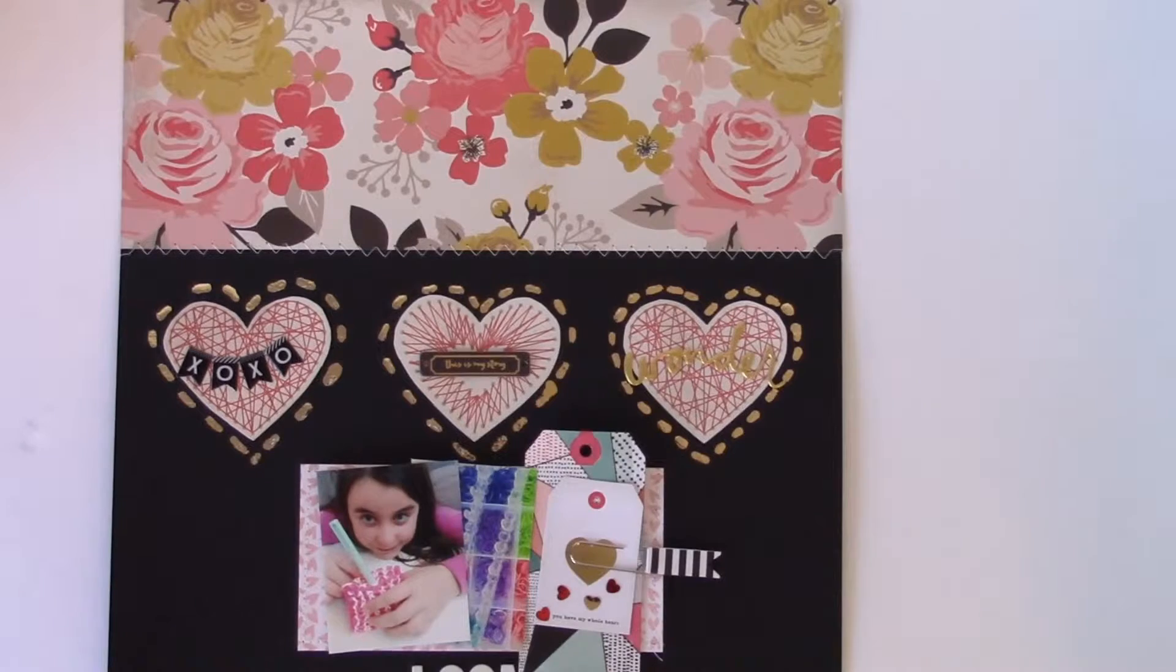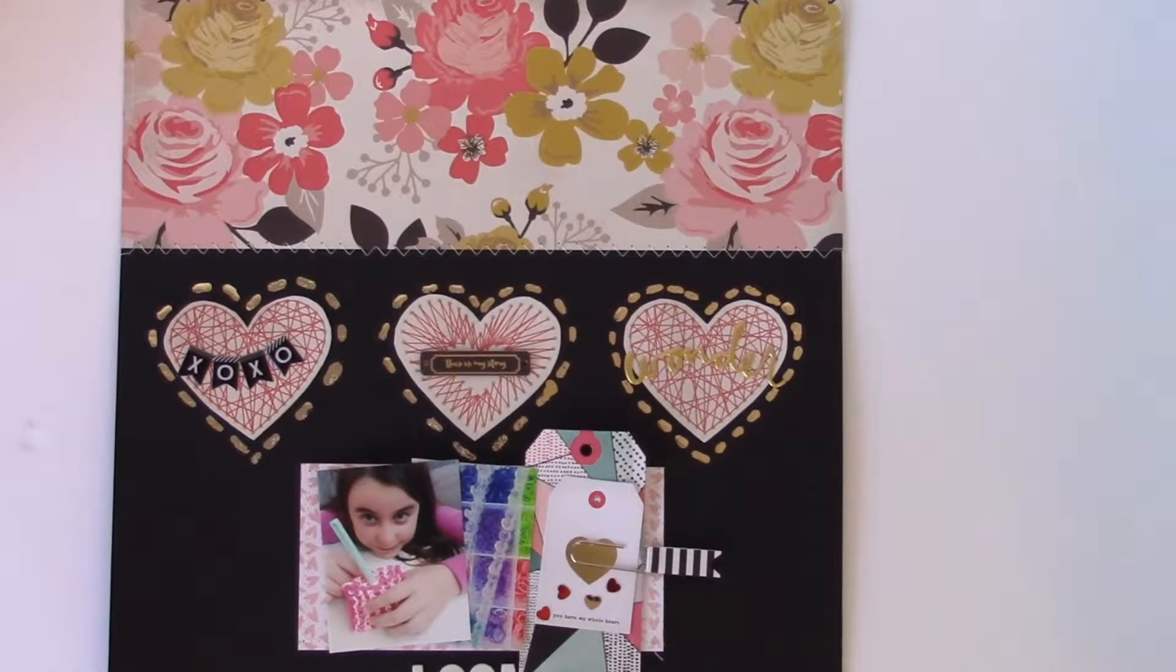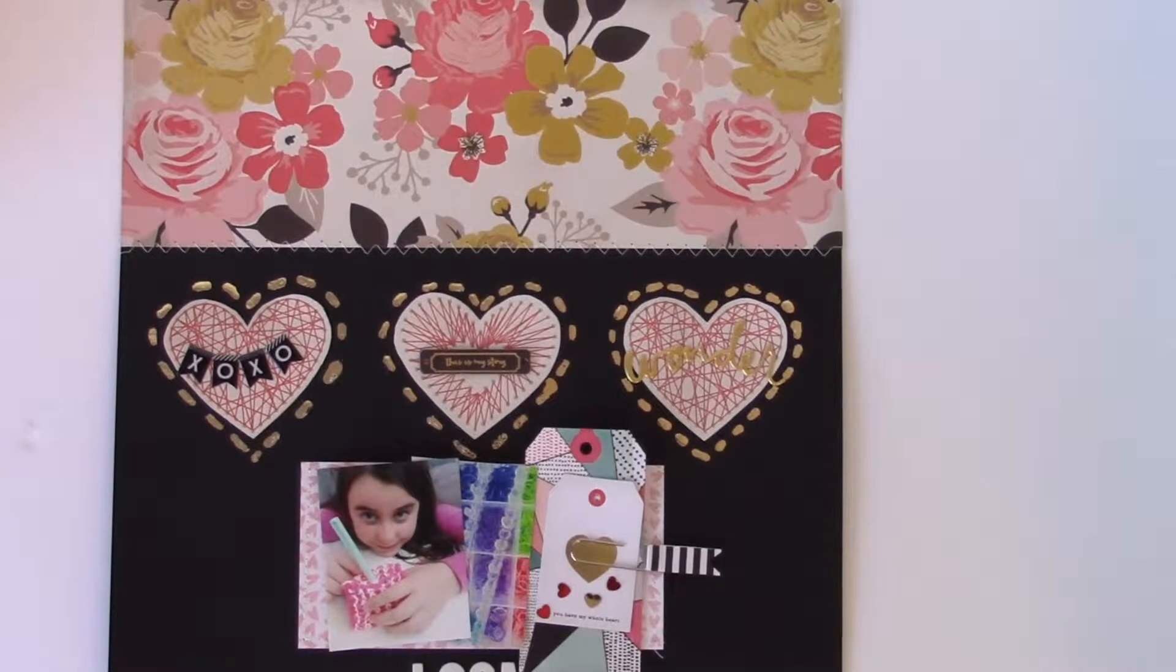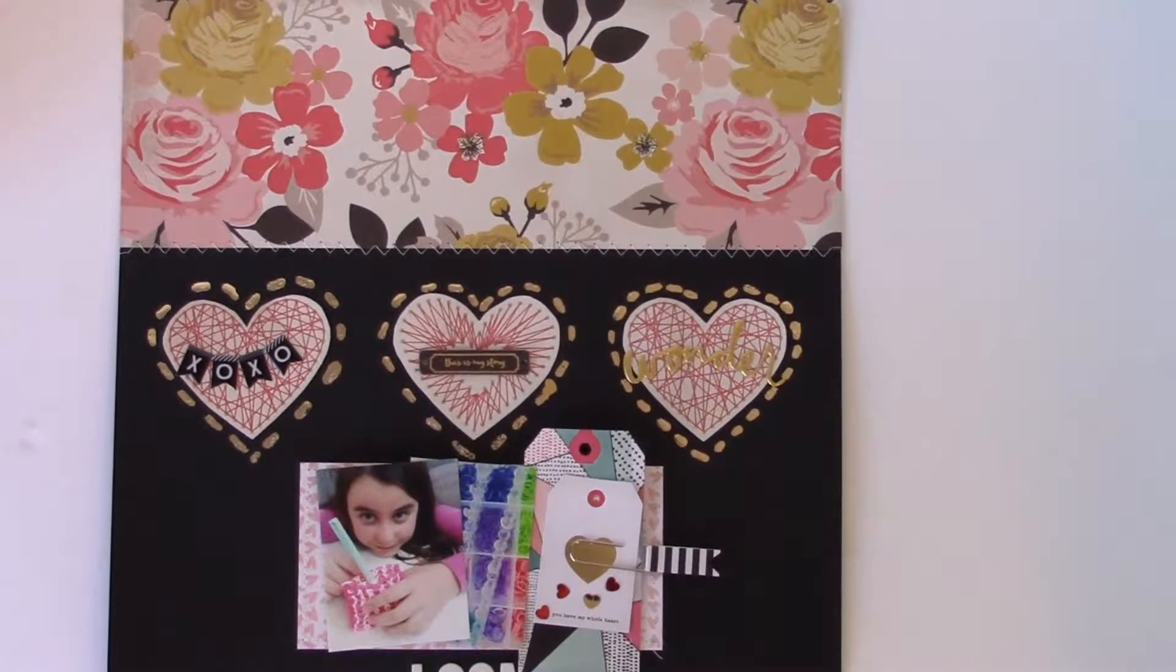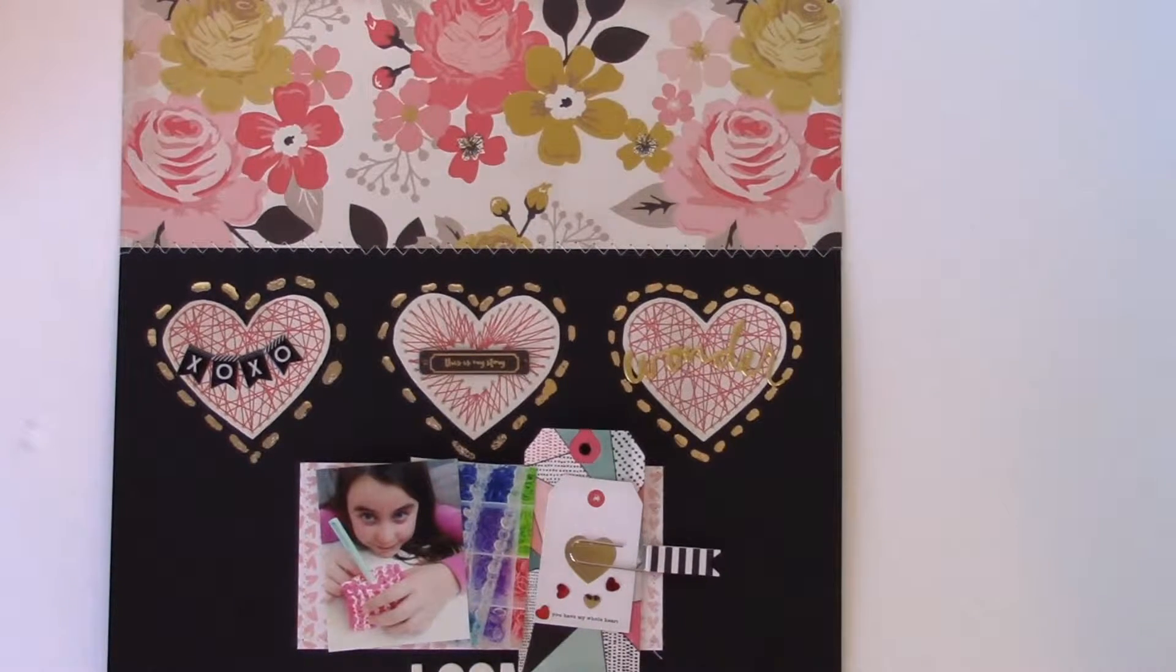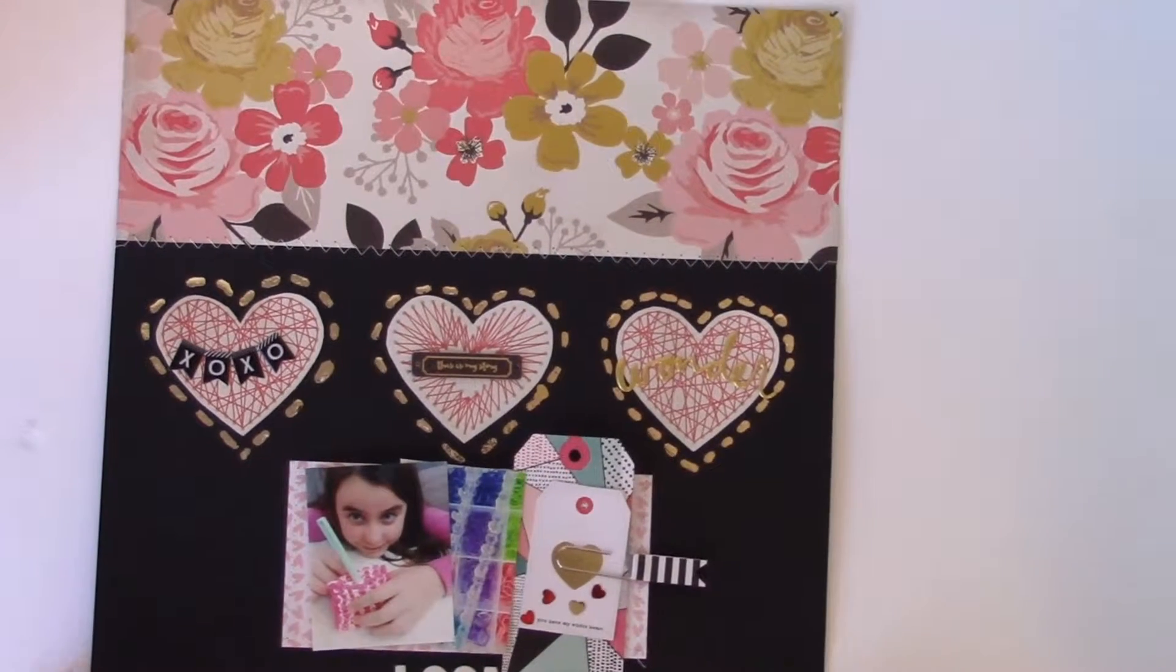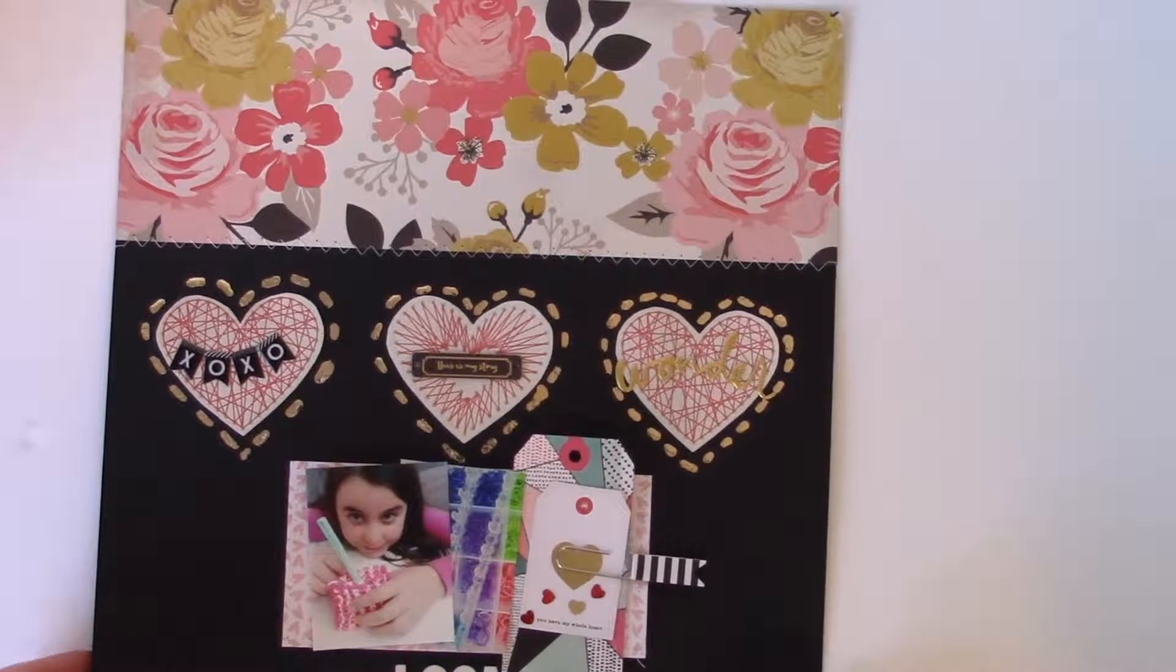Hi, everyone. I'm Rebecca Keppel. I'm here for Scrapbook Circle. I wanted to show you a layout that I made with their February kit.